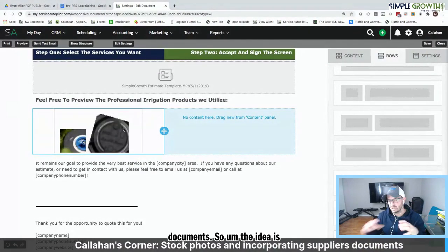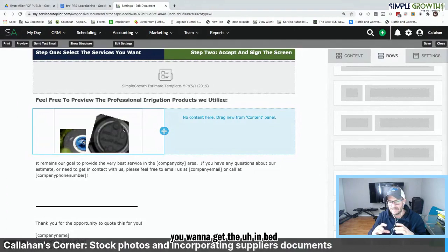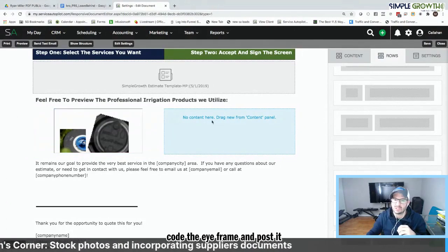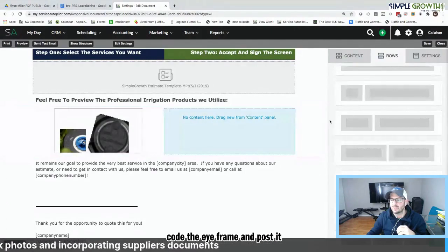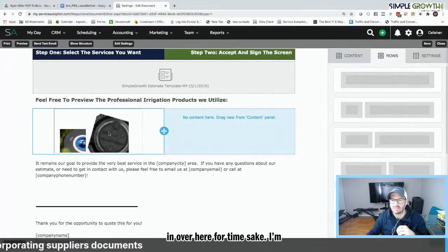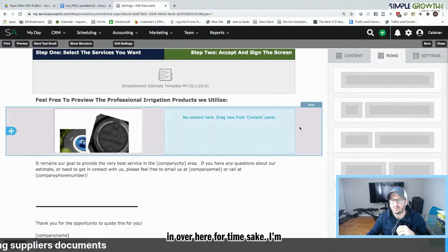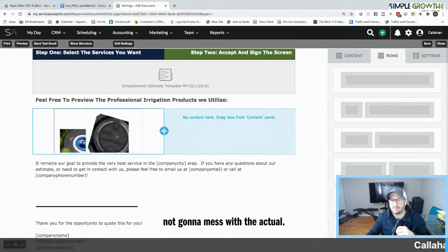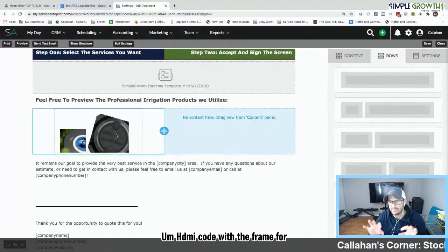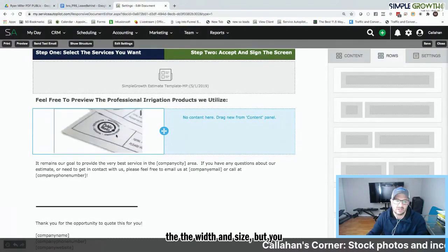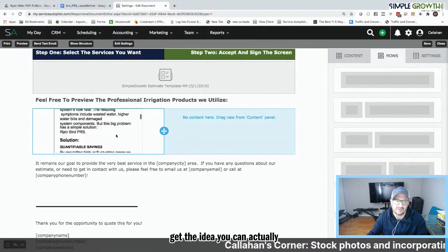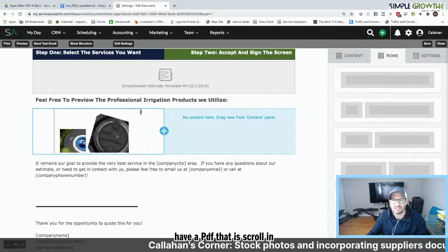And that's scrollable right inside the actual document. So the idea is you want to get the embed code, the iframe, and post it in over here. For time's sake, I'm not going to mess with the actual HTML code with the iframe for the width and size. But you get the idea. You can actually have a PDF that is scrollable in the actual estimate.